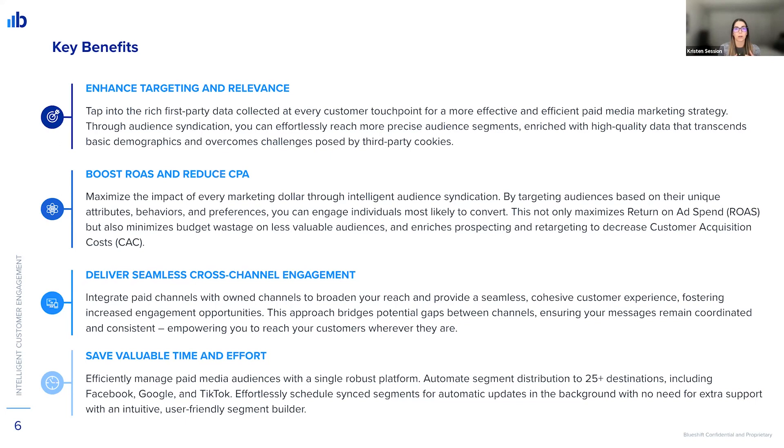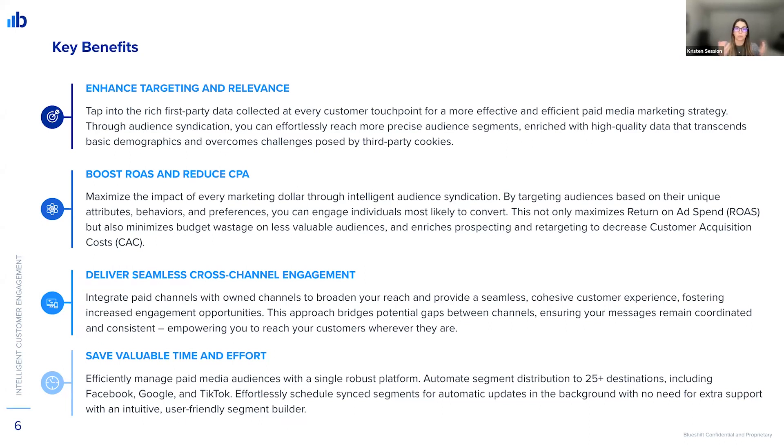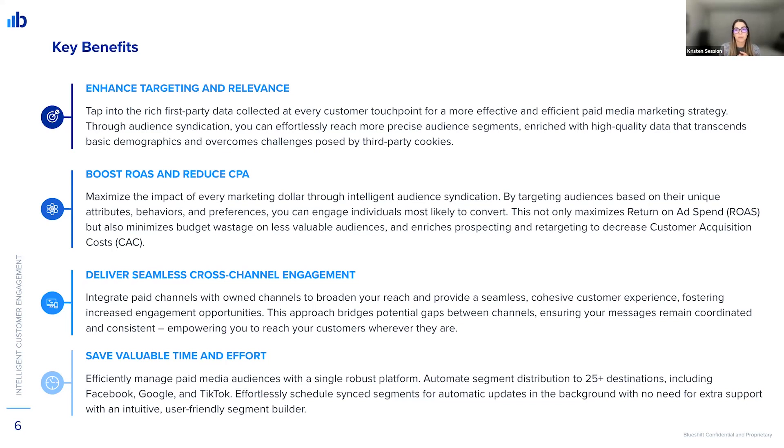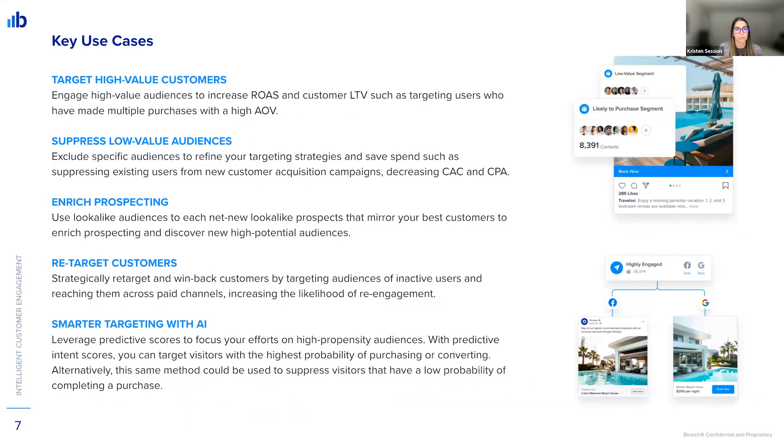So that last example was a great example of that, with the retargeting and using email and other channels together along with your own channels and your paid channels. And then, of course, saving valuable time and effort with automated segment distribution, the easy-to-use segment builder and all of that. So way more benefits than this, but just to highlight a few, those are some.